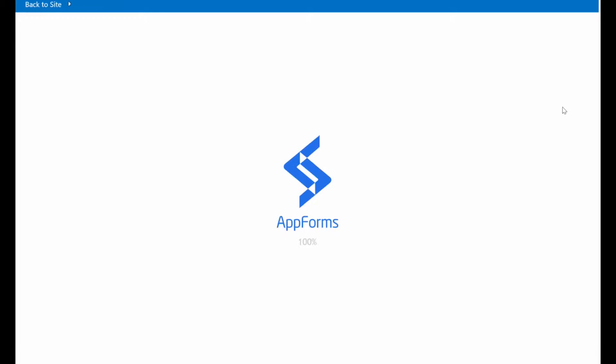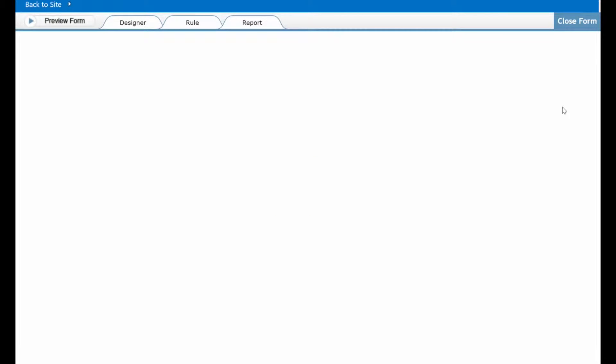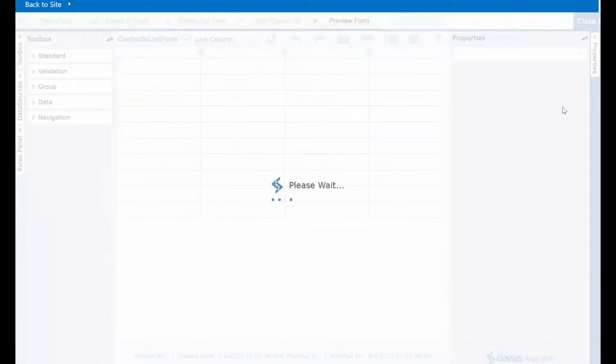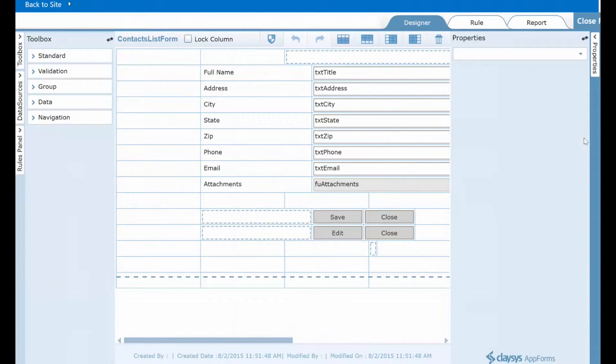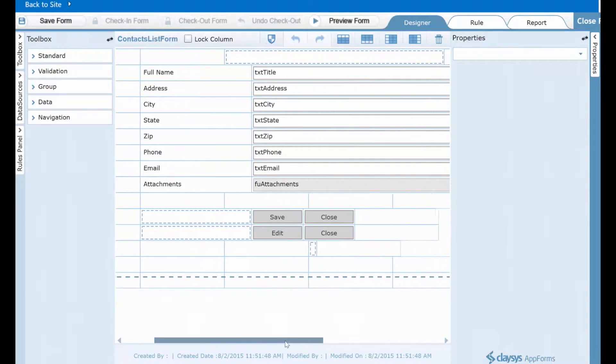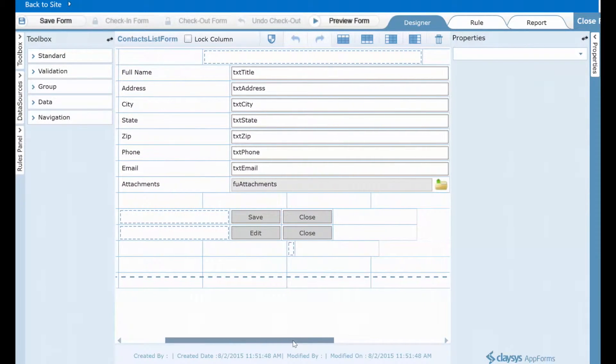This will launch the Clasys AppForms Designer. And for each column that you have defined in your SharePoint list, a corresponding control will be added to the form designer for you automatically.